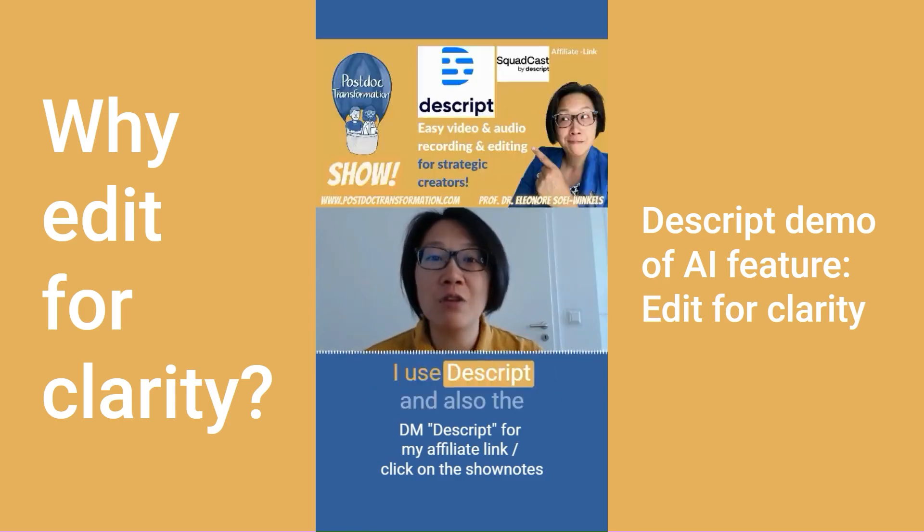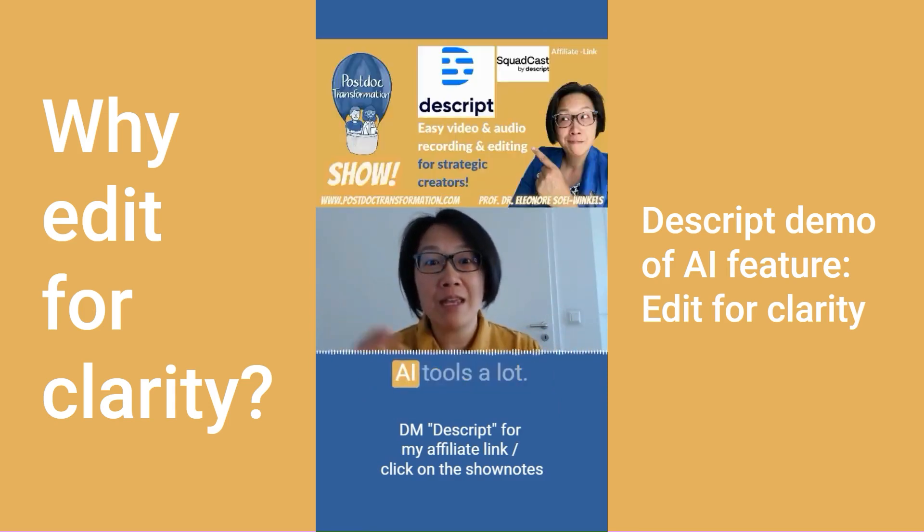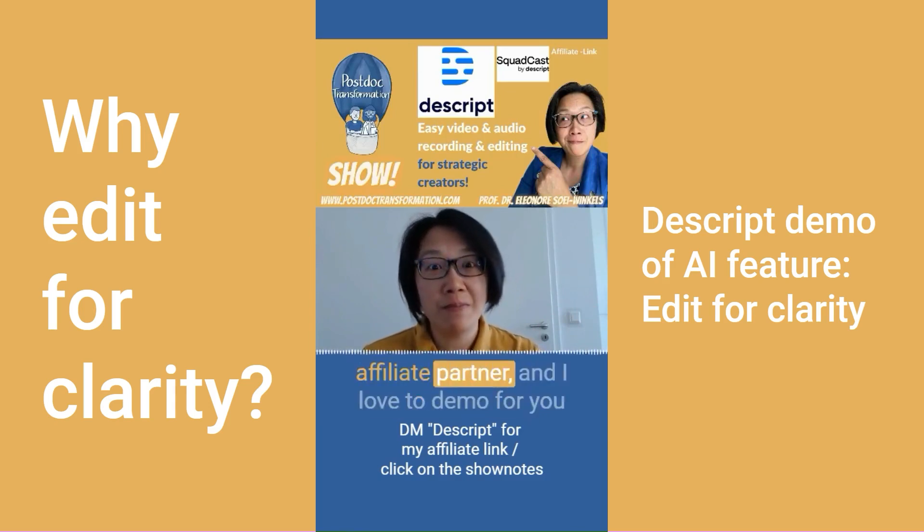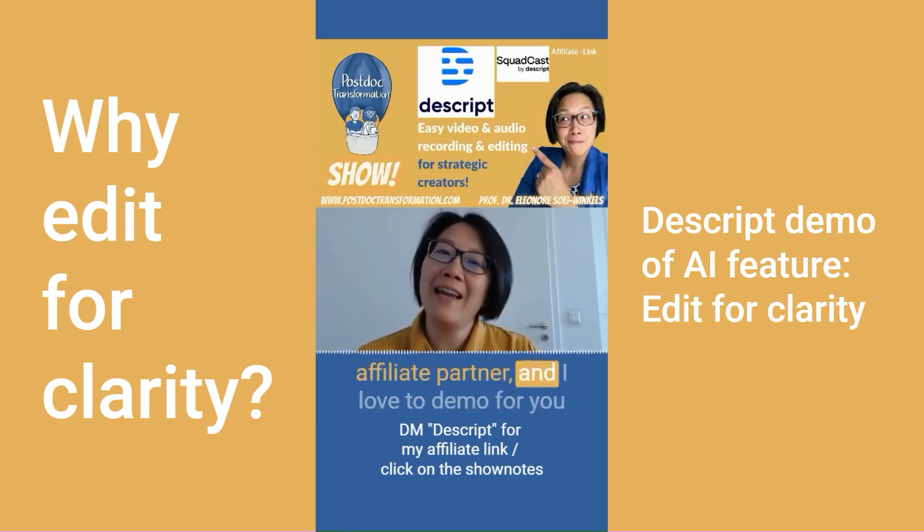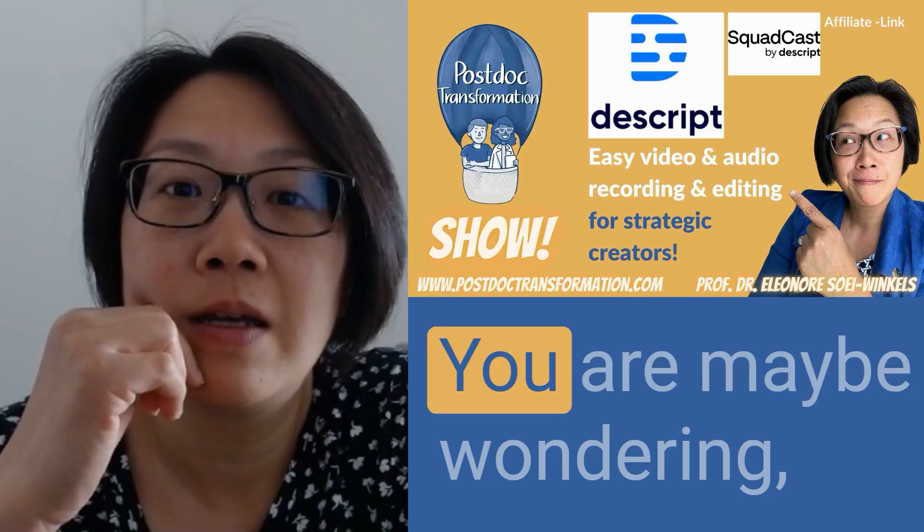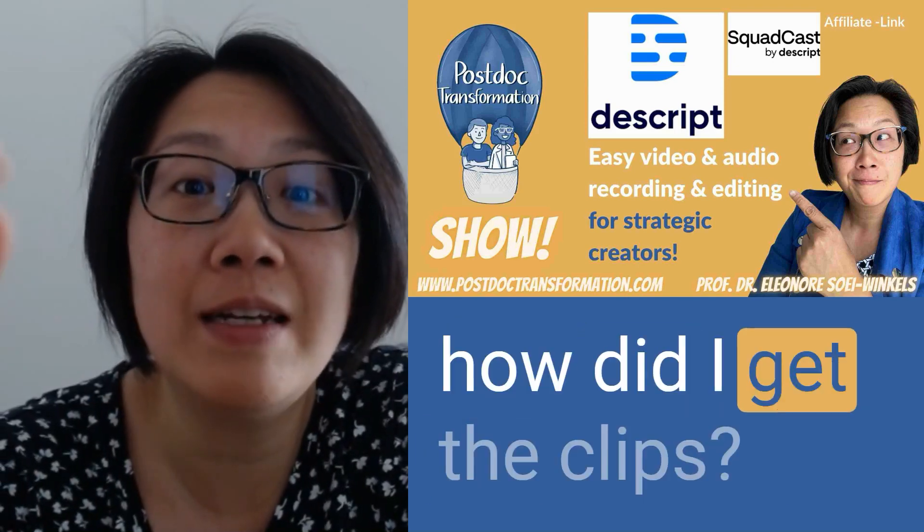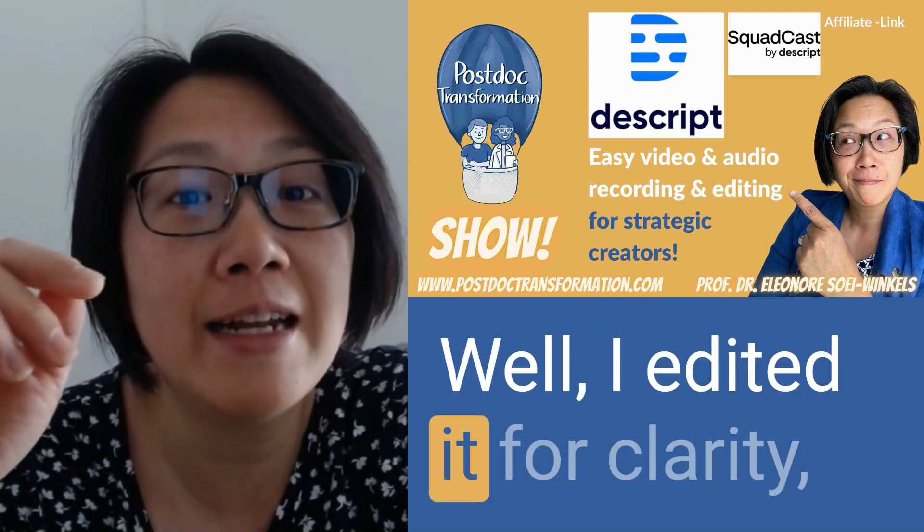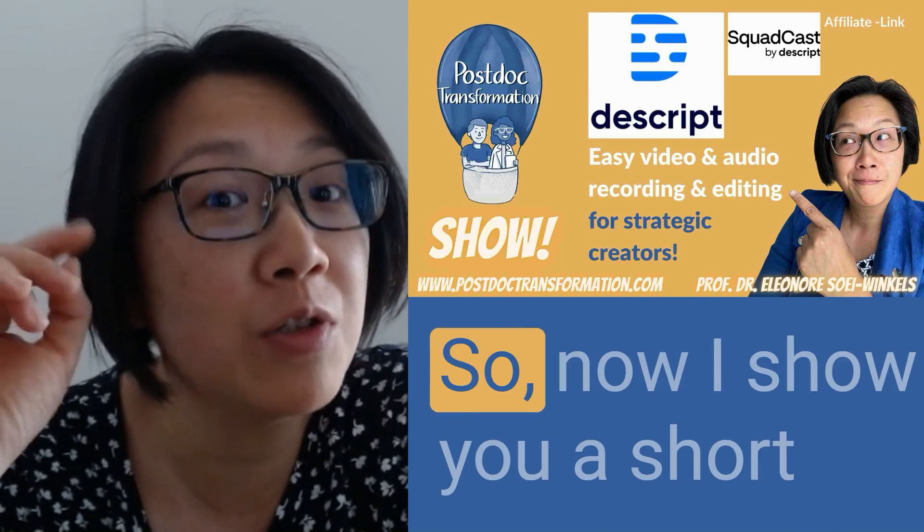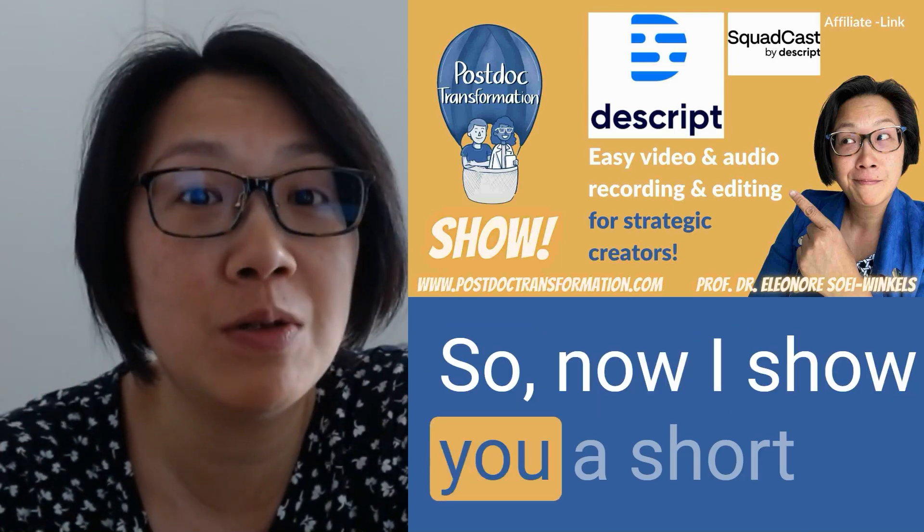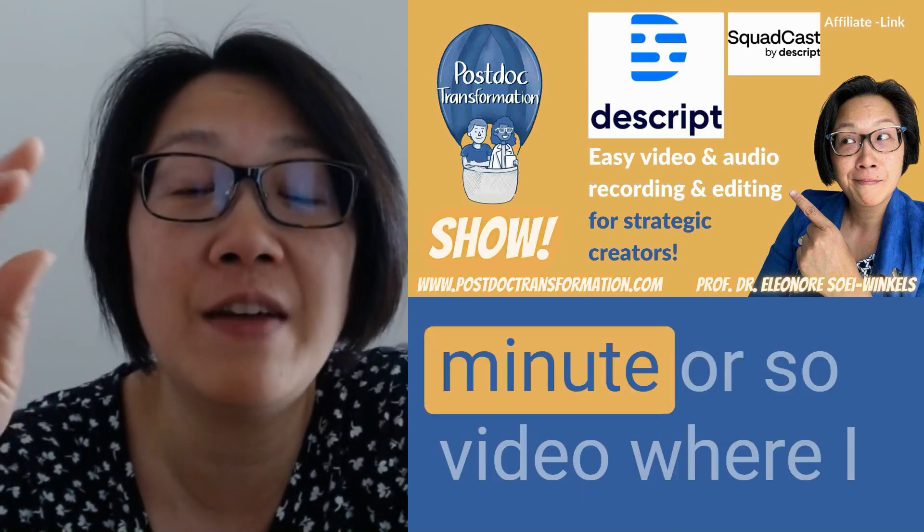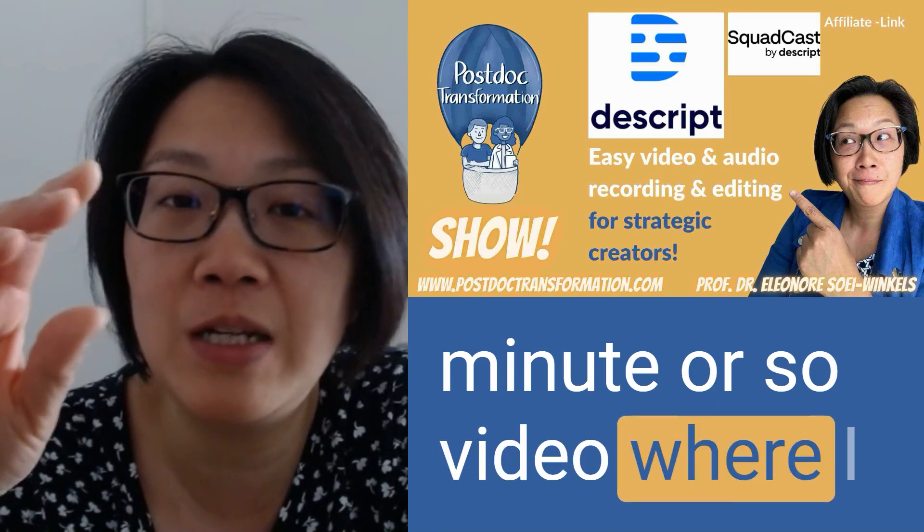I use Descript and also the AI tools a lot, so I'm a happy customer, also an affiliate partner, and I love to demo for you. You are maybe wondering how did I get the clips? Well, I edited it for clarity. Remember? So now I'll show you a short sequence of a seven minute or so video where I was rambling on.